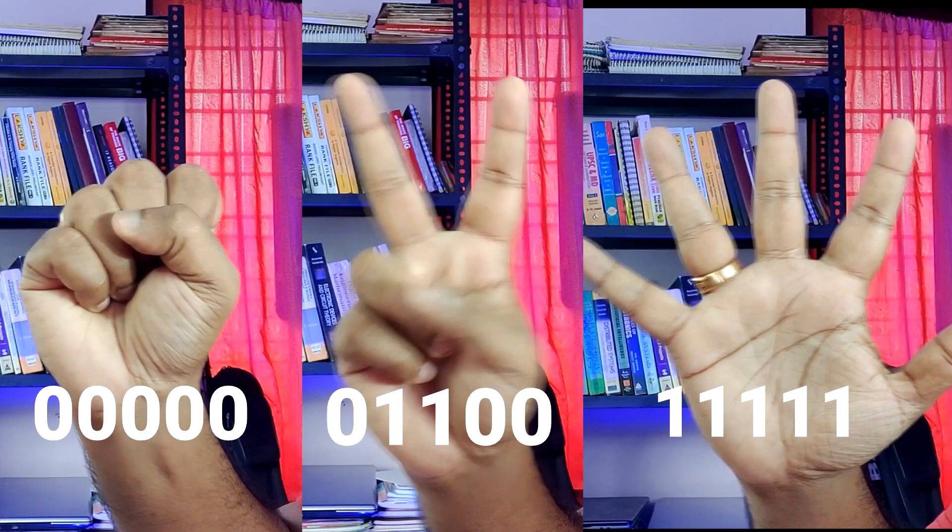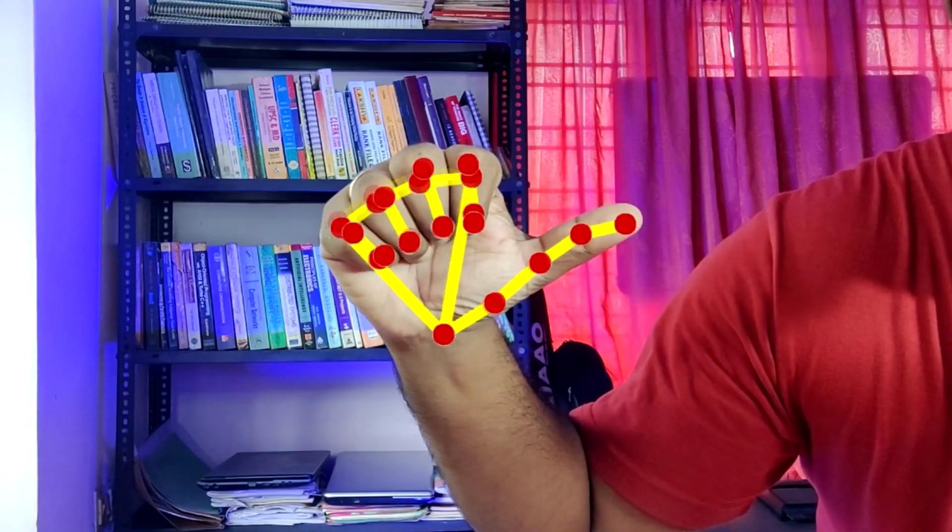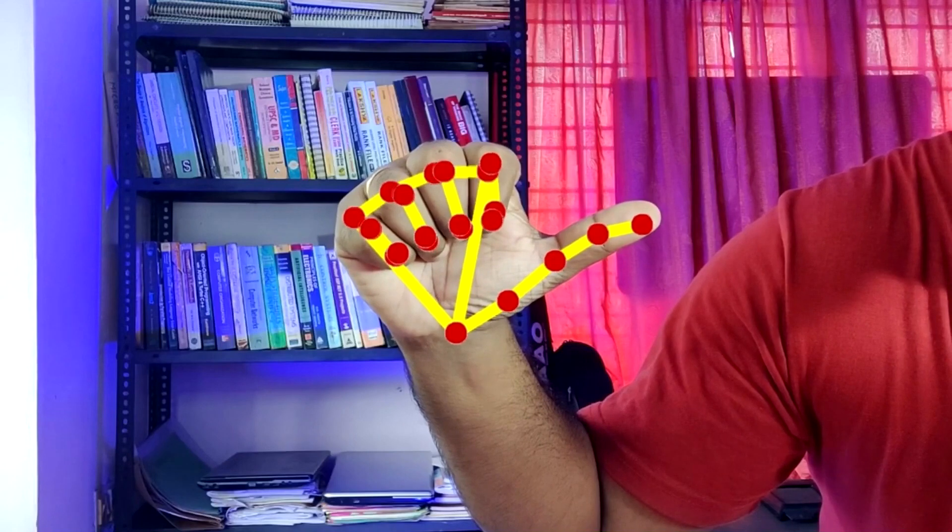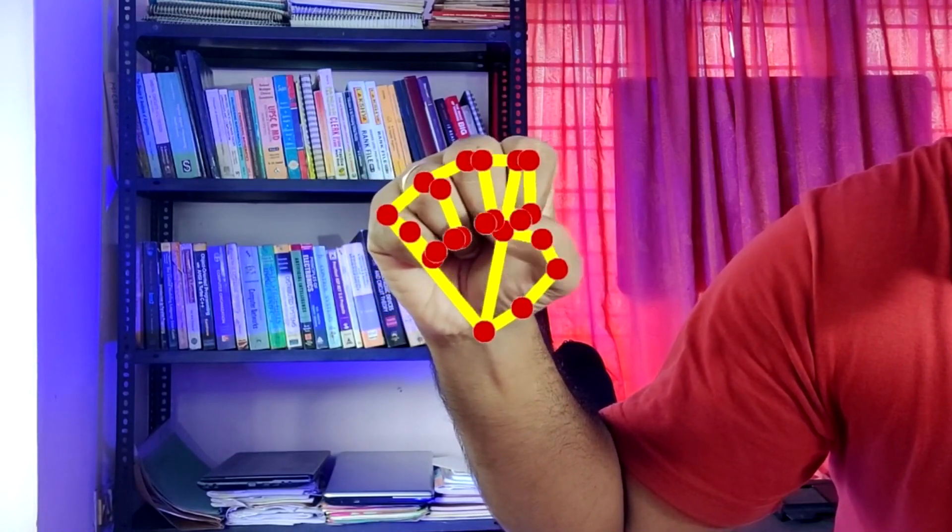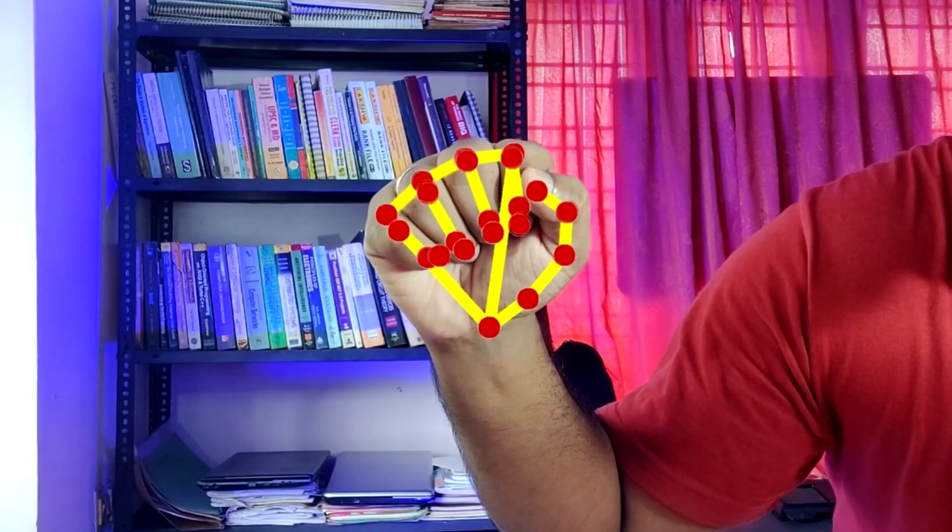But we still have one problem. Our previous idea will not work for thumb. The reason is that thumbs bend sideways. Still, it's easy to check though. If the tip point is more towards the right as compared to the midpoint and the base point, then we have an open thumb. In other cases, we can safely say that the thumb is closed.